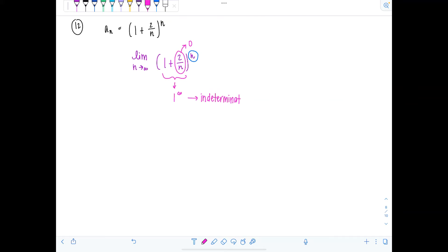If you need a refresher on indeterminate forms, I'll link a video lecture in the top right — there are seven of them, like the seven deadly sins. When you have the base approaching one and the exponent approaching infinity, the way we evaluate these is to take the natural log of the expression, move the exponent down, and then apply L'Hôpital's rule.